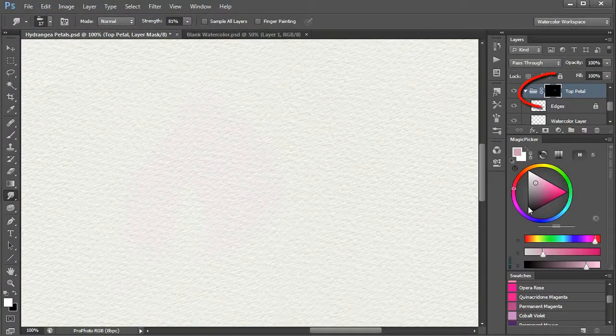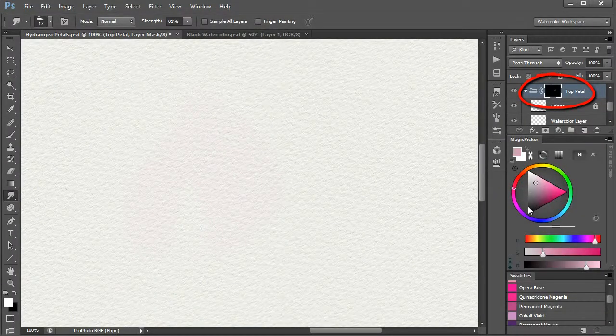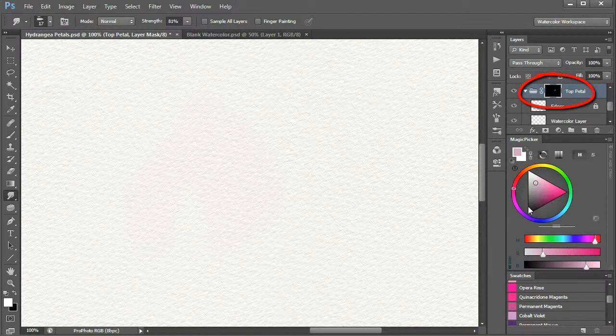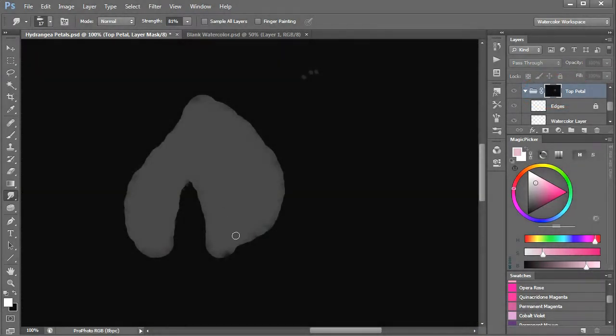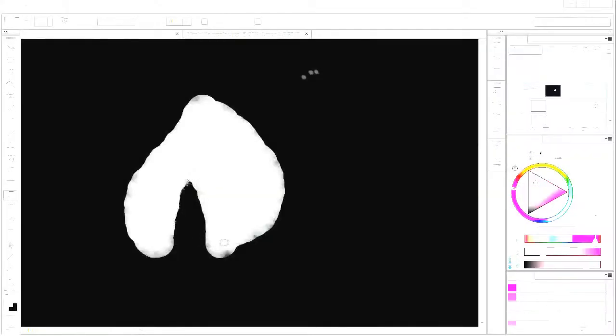Now alt click on the mask to display it. As you can see, we have a grey version of the petal. However, we want it to be white because white on the layer mask is like an open window through which you can see the group contents, whereas black is like a solid wall and grey is like a window with opaque glass.